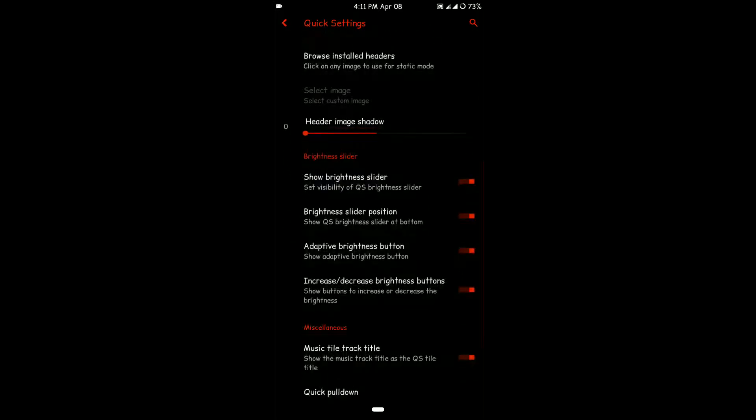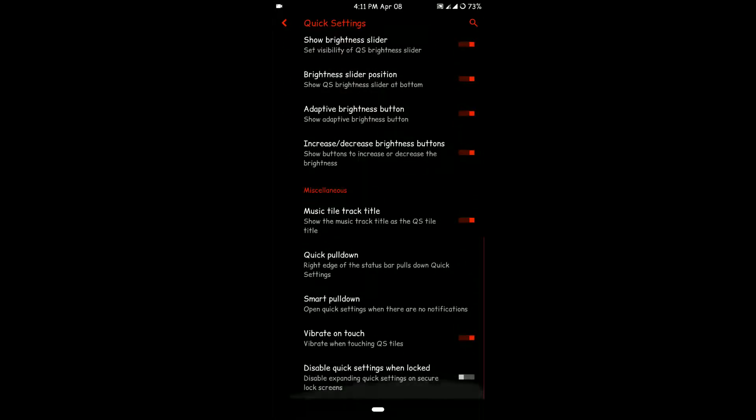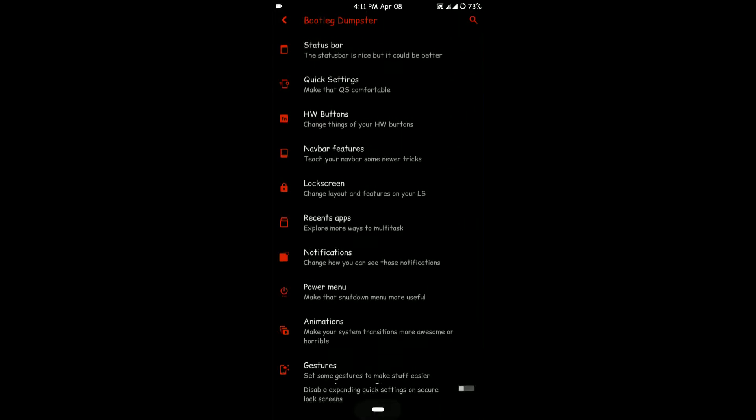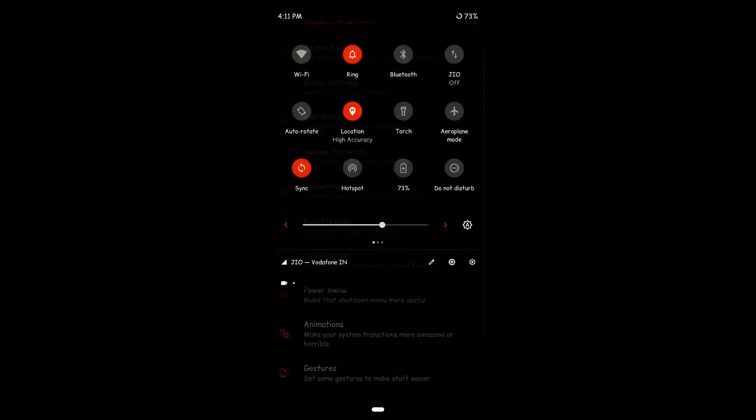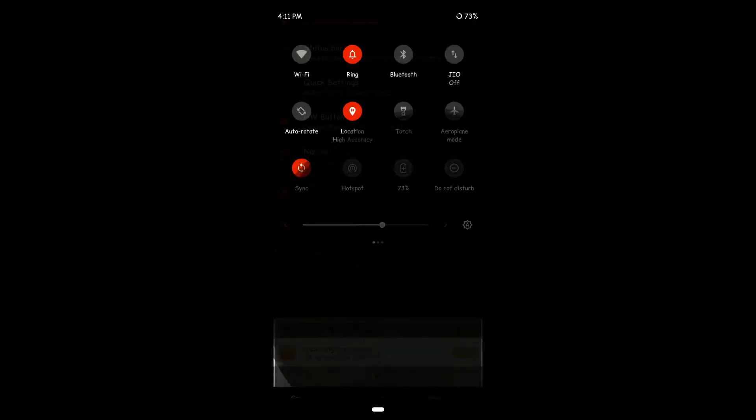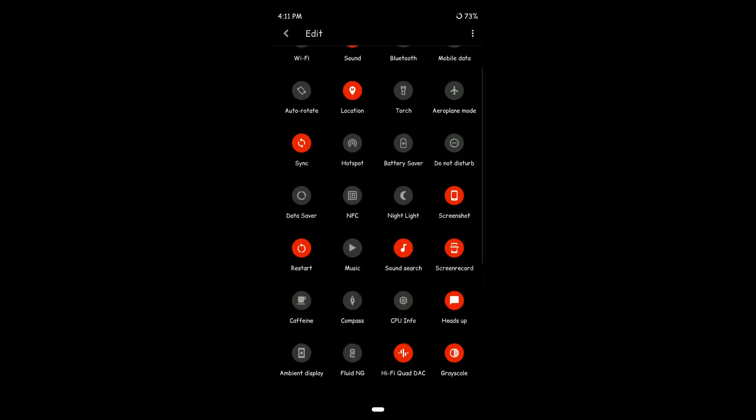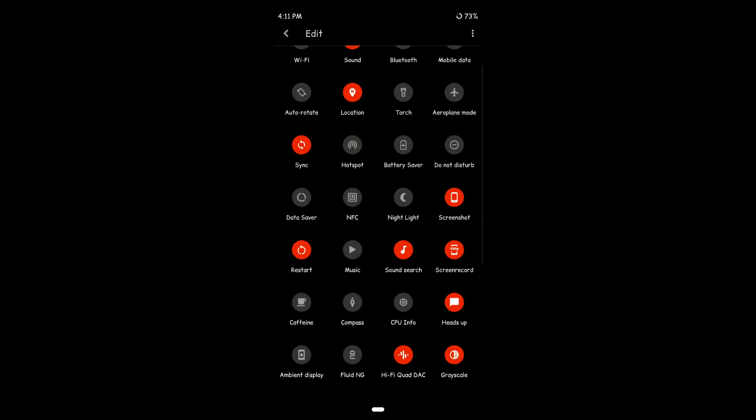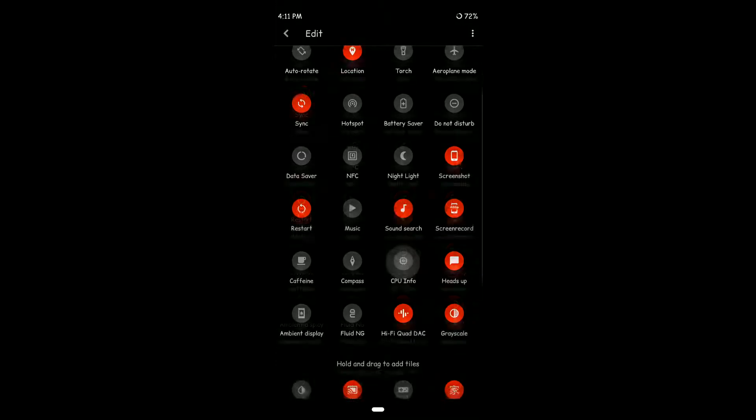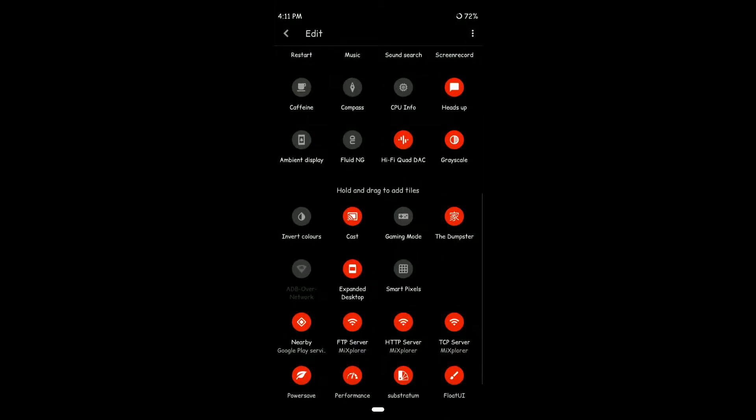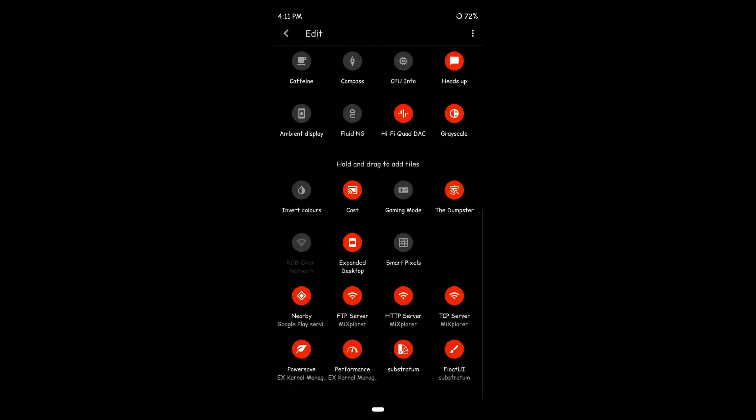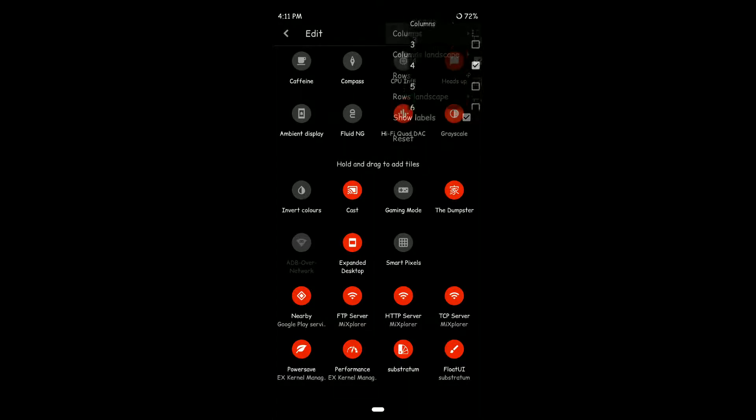Before I forget, most of the customization for the quick toggles lies here. You can see there are a lot of custom toggle options, and you can even customize how many columns should be shown. That's pretty dope.